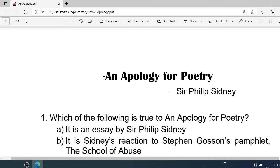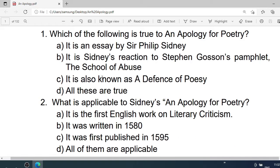MCQ on An Apology for Poetry. Number 1: Which of the following is true of An Apology for Poetry? A. It is an essay by Sir Philip Sidney. B. It is Sidney's reaction to Stephen Gosson's fantasy, The School of Abuse. C. It is also known as A Defence of Poetry. D. All these are true. Correct option is D. All these are true.